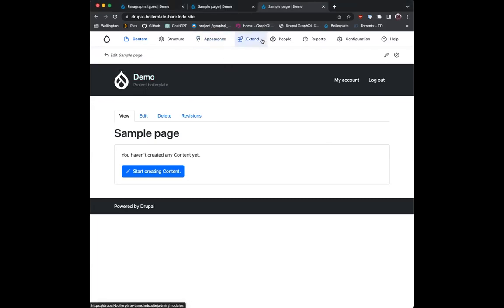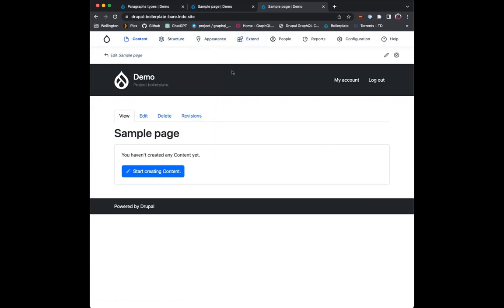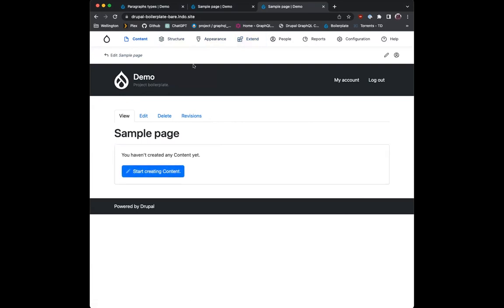So layout paragraphs — what is it? Why do I need it? If you're using the built-in layouts thing, it uses blocks, it uses that side panel. It's ugly, it's terrible to use, it's hard to configure. Not a great editing experience. That's kind of where layout paragraphs comes in.